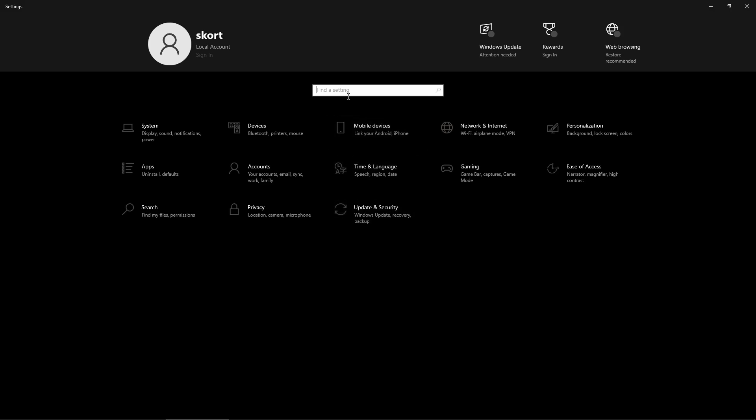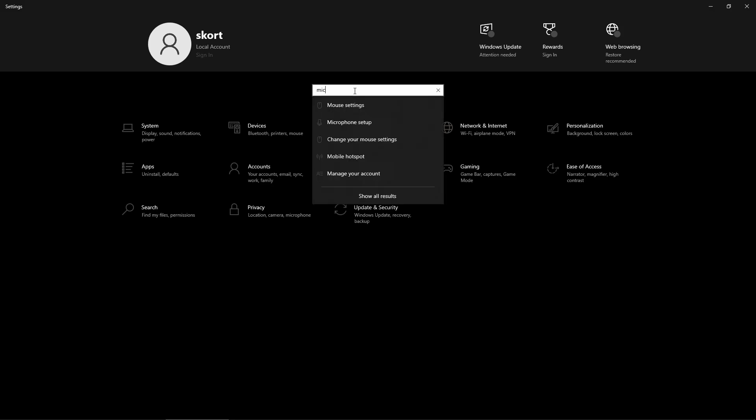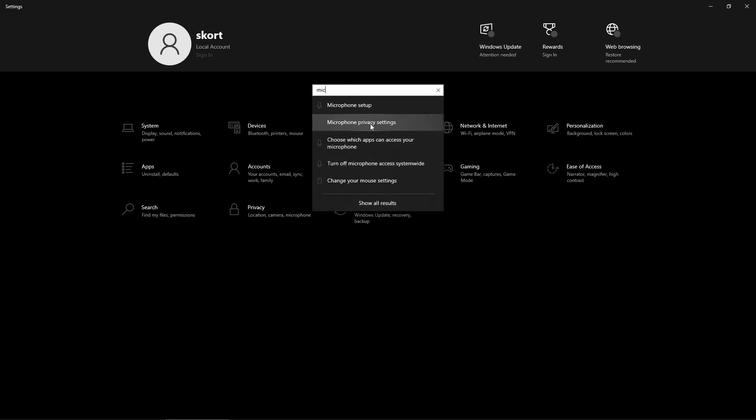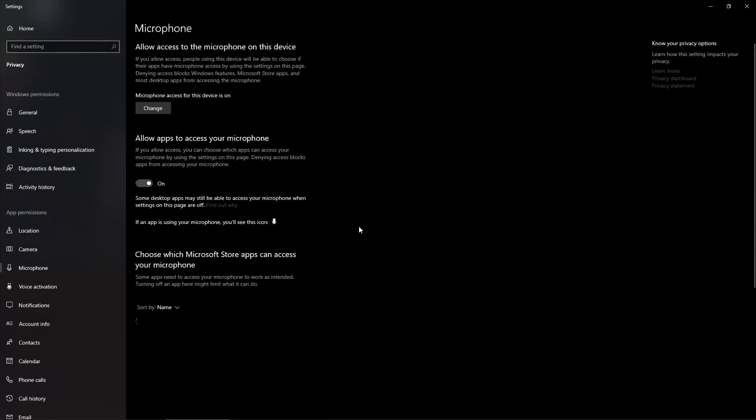Basically, you need to go to your settings and find your microphone settings. Let's do that—just input 'mic' into the search window here. Now go into microphone privacy settings.